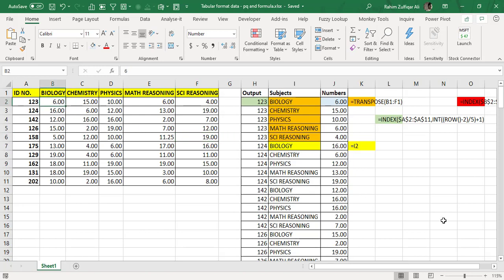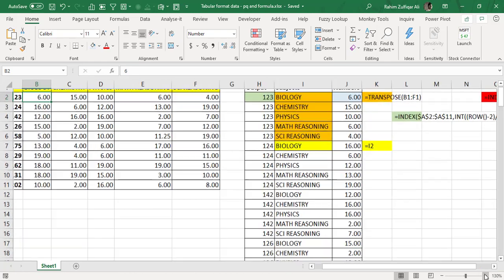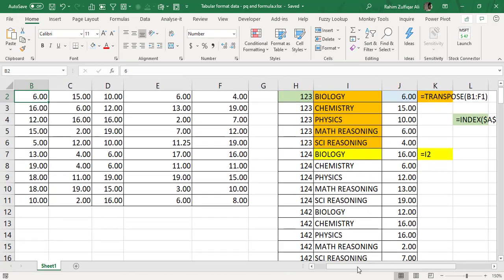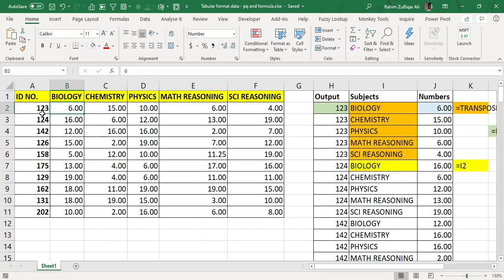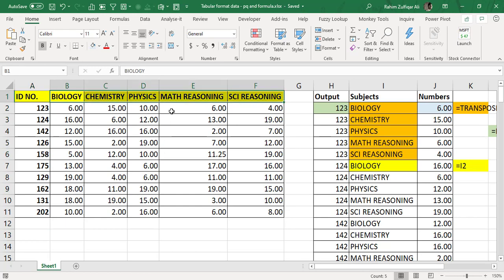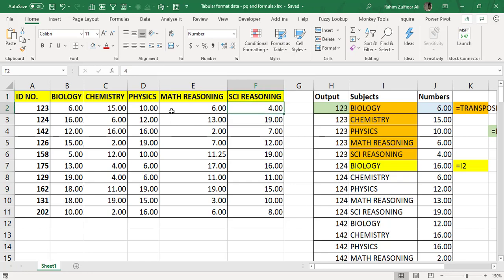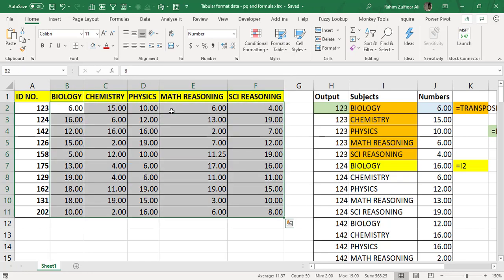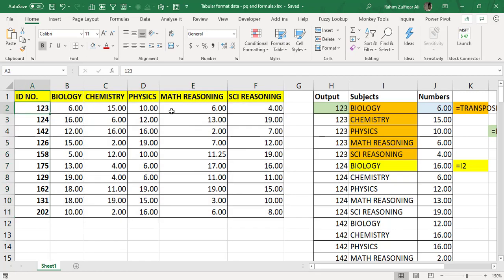I got this data from one of my clients in a non-tabular format. He has some IDs in one column — there are 10 IDs — and there are five subjects: Biology, Chemistry, Physics, Maths, and Science. He has recorded scores or points for different students based on their IDs.